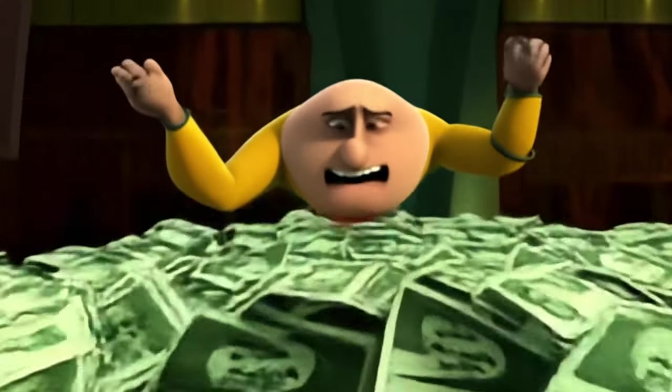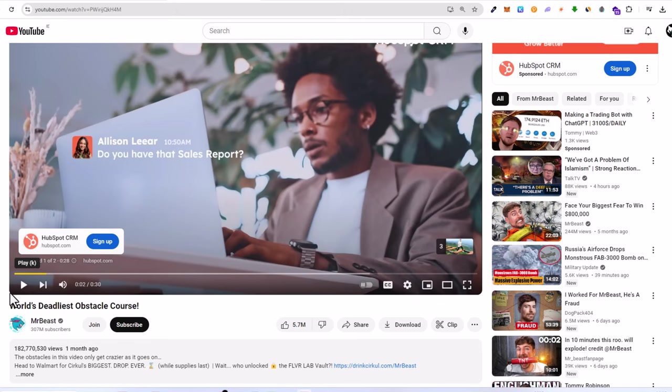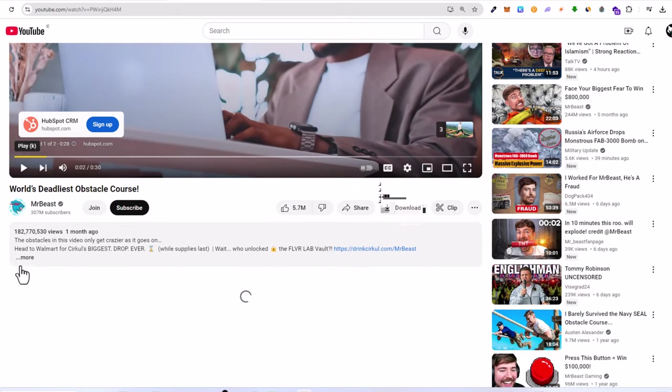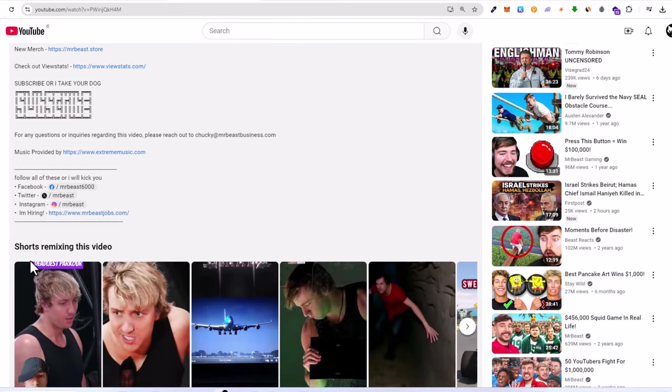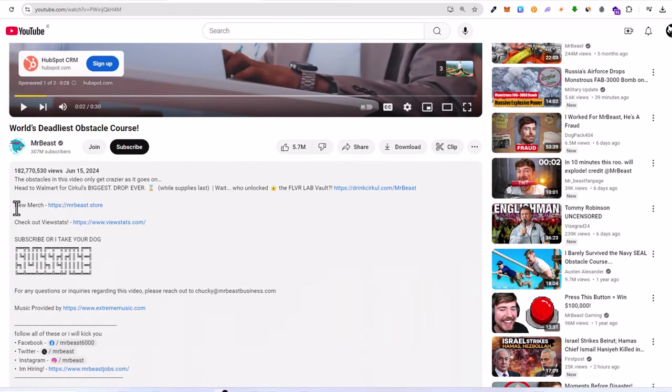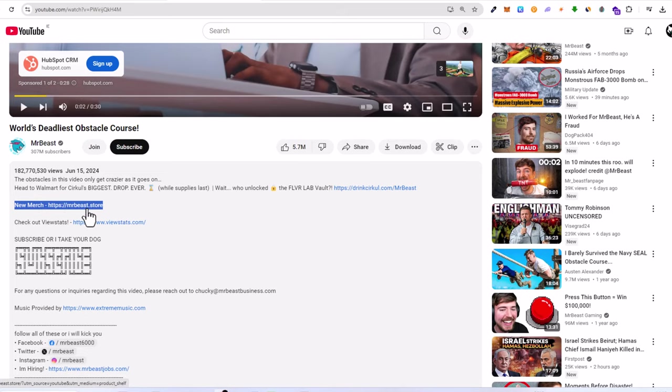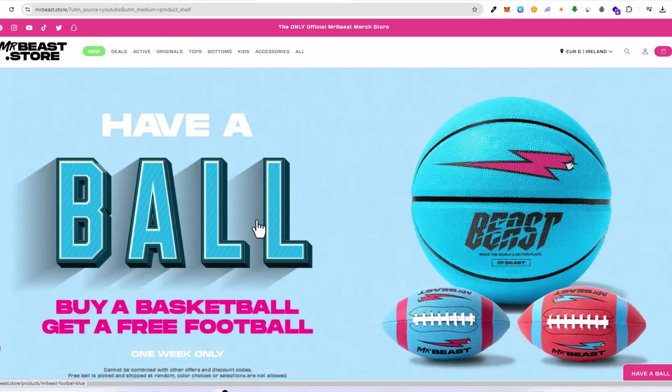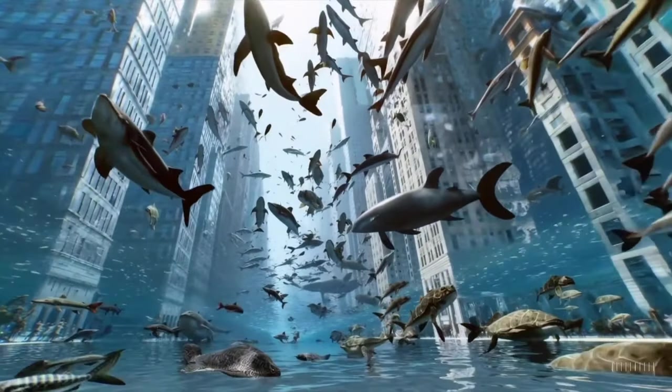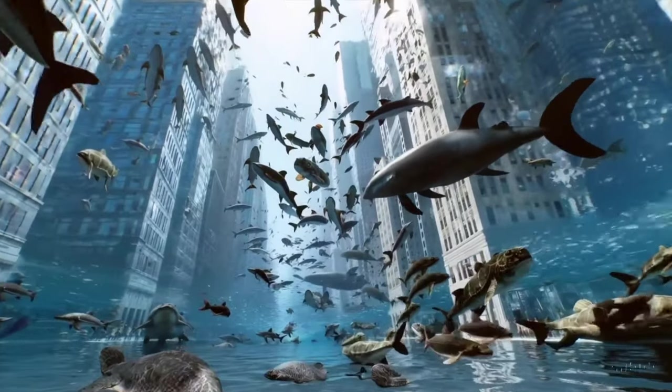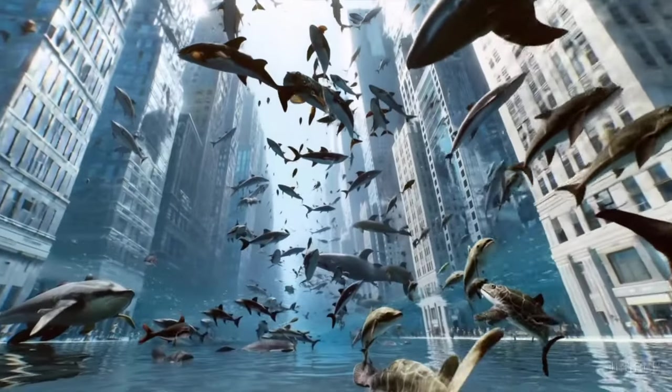Number four: merchandise shelf. If you have a brand or unique designs, use the merchandise shelf to sell your products directly on your YouTube channel. This integration makes it easy for your fans to support you by purchasing your merchandise. Number five: YouTube Premium revenue. When YouTube Premium members watch your content, you earn a share of their subscription fee. This method allows you to earn more from viewers who prefer an ad-free experience.